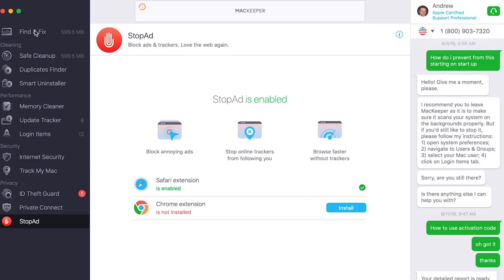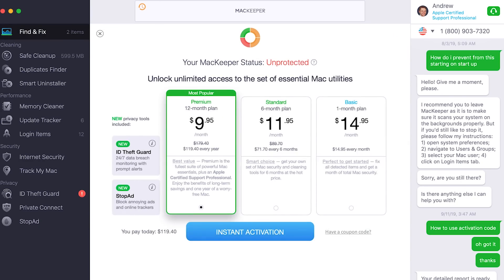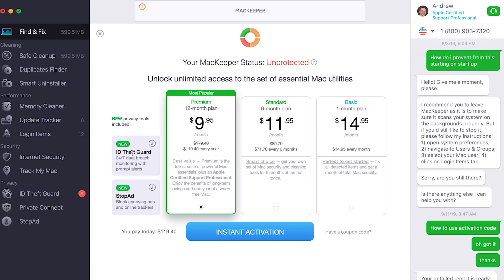Hopefully you guys enjoyed this video. This thing really does have everything built directly into it — it can clean up, activate, and fix everything directly on the spot. It does come with a free version so you can try it out. If you want the full version, the premium 12-month plan is $9.95 a month, the standard 6-month plan is $11.95 a month, and the basic 1-month plan is $14.95 a month. Of course there's also the ID Theft Guard and the brand new Stop Ad as some of my favorite features.